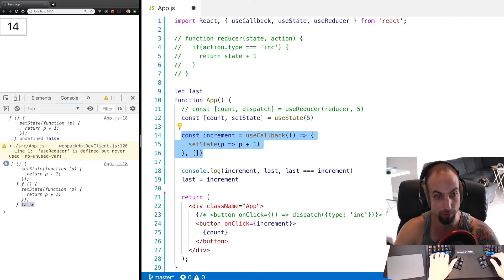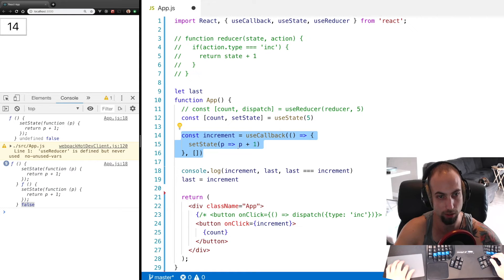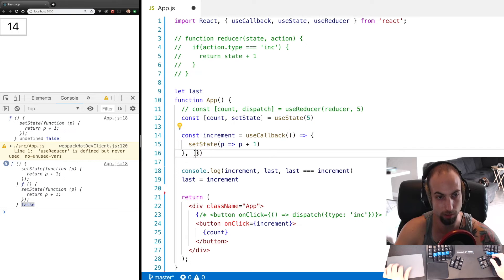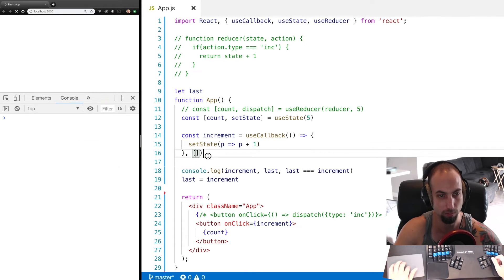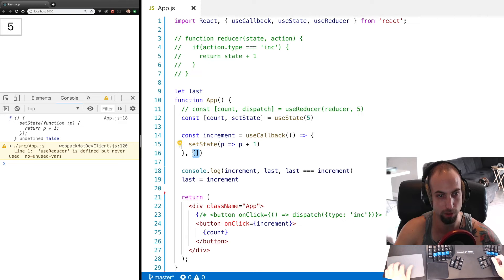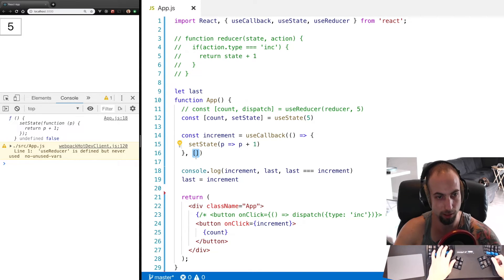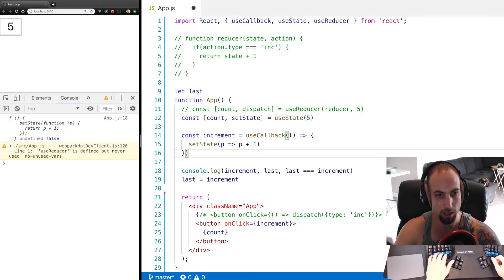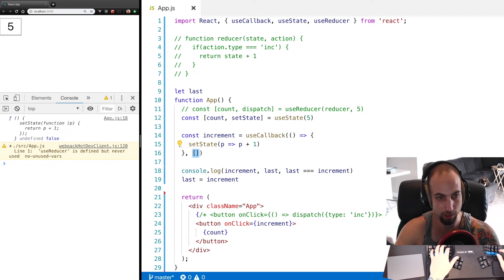If you're referring to any props in the callback, you need to generate a new callback. So if we pass an empty array here, we're saying this callback does not ever need to be regenerated because it doesn't depend on any props. If you pass nothing here, that's going to say regenerate the callback every time app renders.